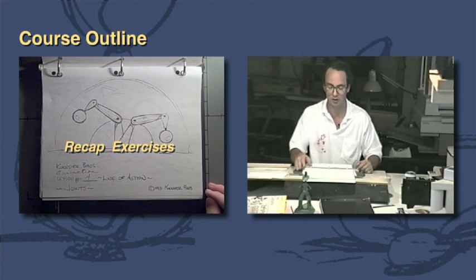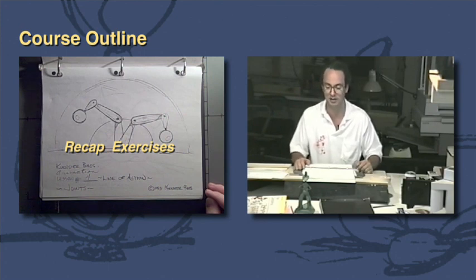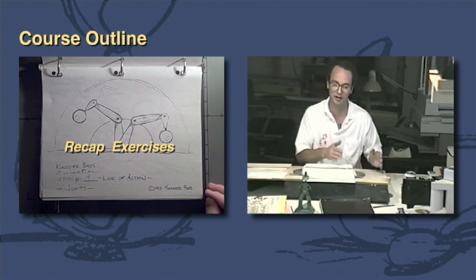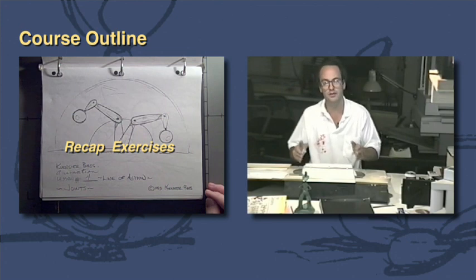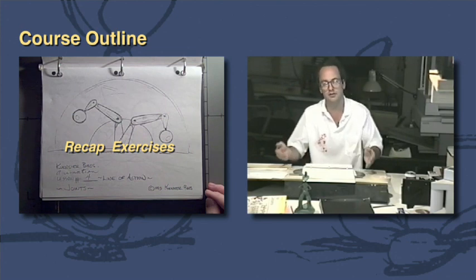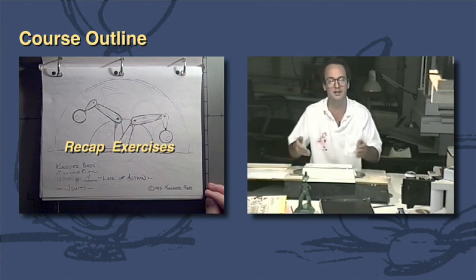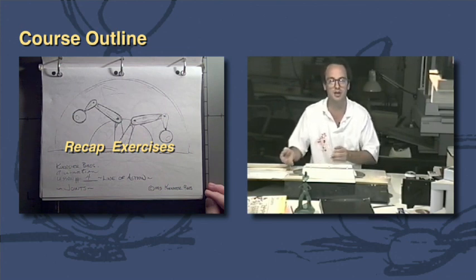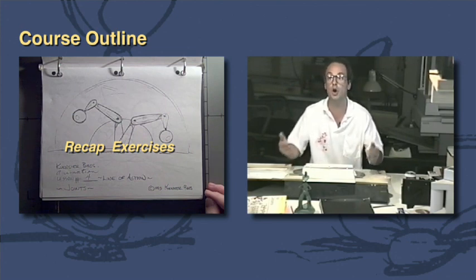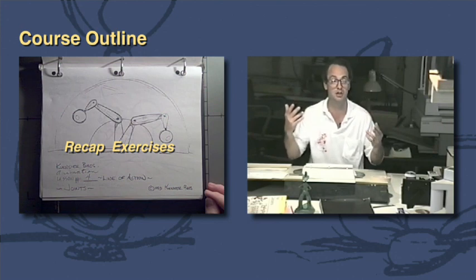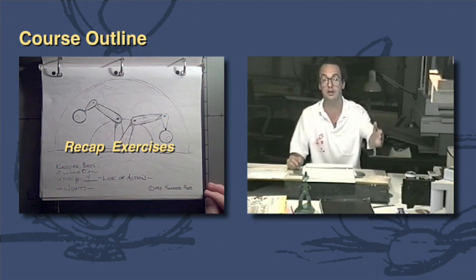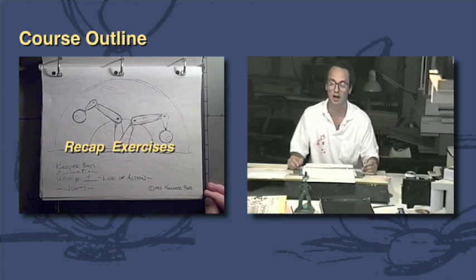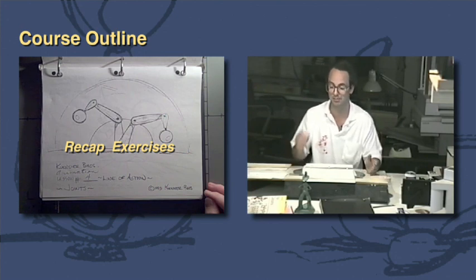You do not get a pass or fail in this class. You're going to get a letter of completion. So if you come in and sit here and fall asleep, you came here. The idea is to grow as an animator. The idea is to grow as much information as possible. If you don't go home and exercise it or you just apply it in your everyday work, then you're going to benefit from it.